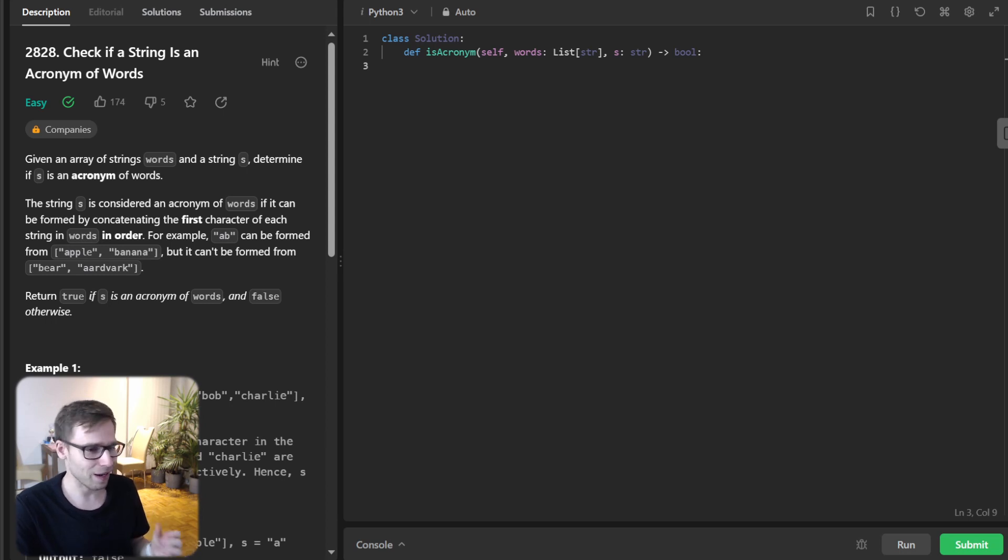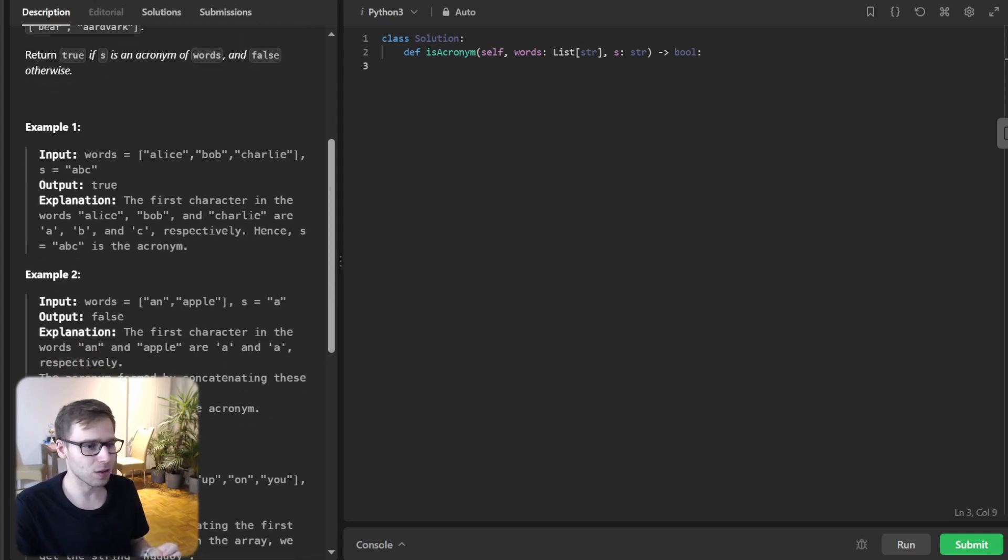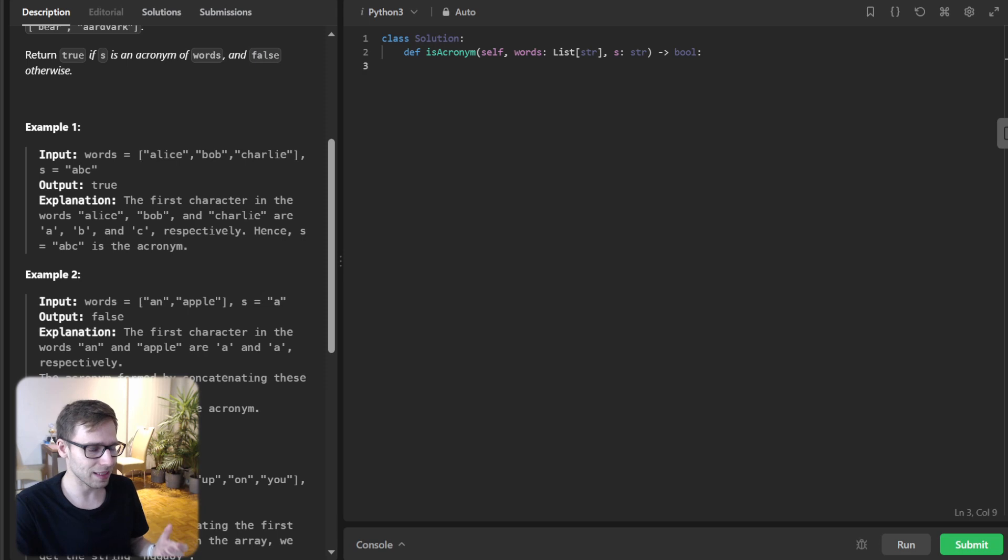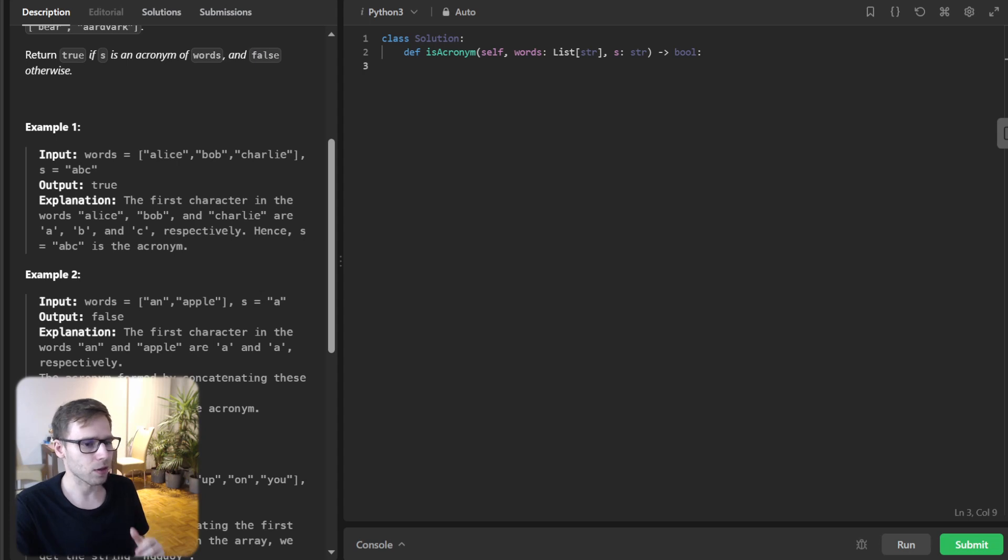Alright let's break down the problem. We are given an array of words and a string s and our task is to find out if s is an acronym formed by the first letter of each word in the array.